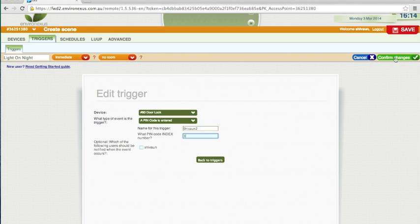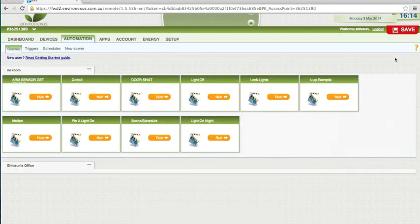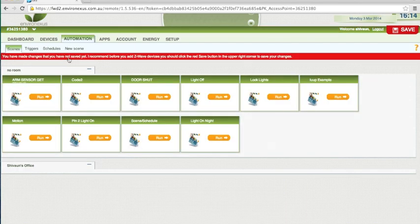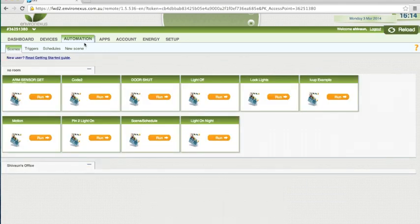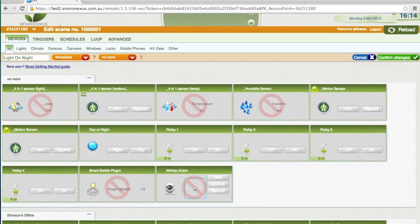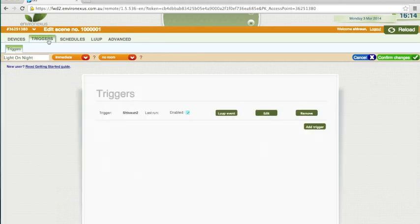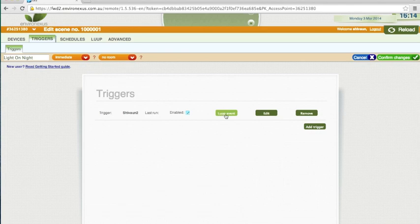So I want to confirm changes. So that has created my scene. If I just go save. If I go back into the scene and edit where the triggers are we're going to hit this LUUP event.